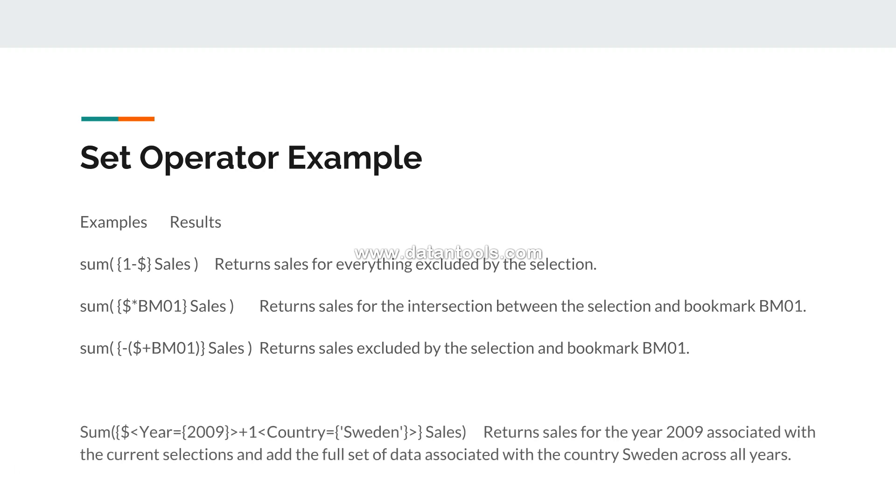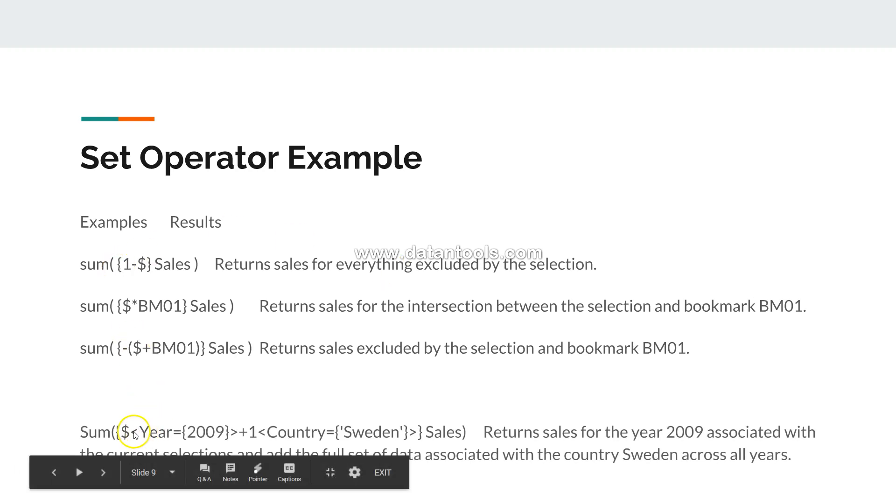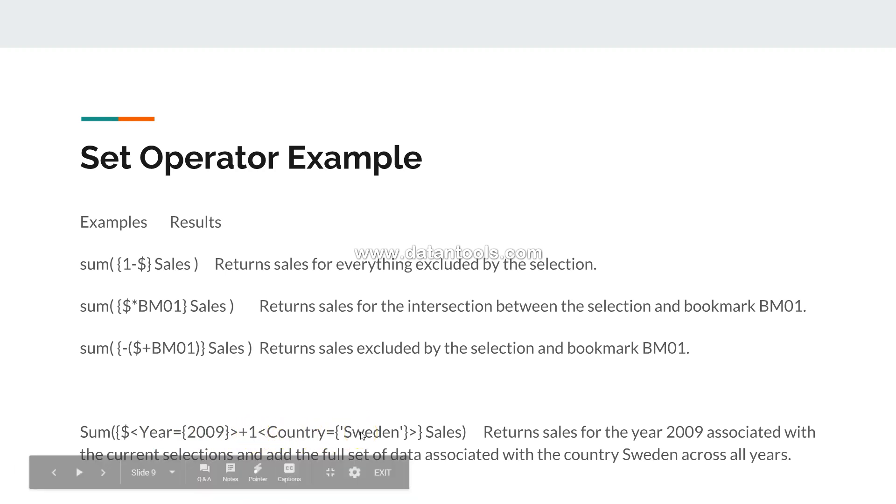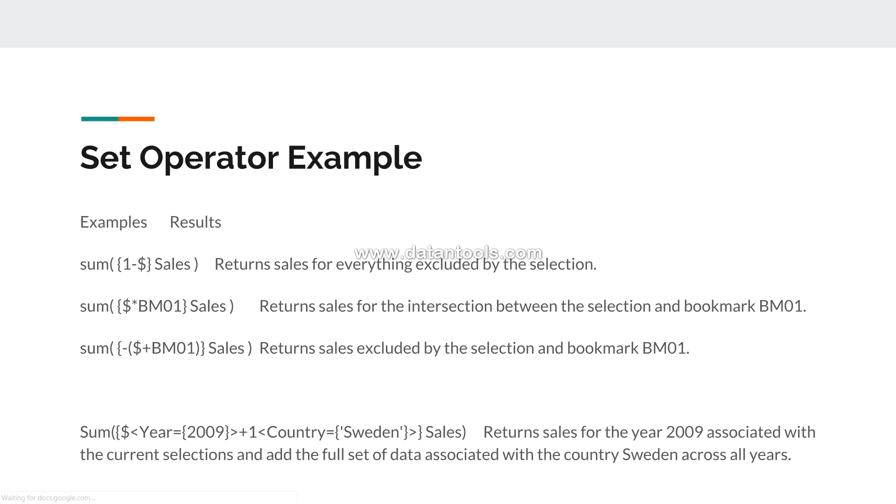Finally, a different type of example. You will see that first you have the dollar year 2009 within one set, and in another set you have all the value but only for country Sweden. So it returns the sale for 2009 associated with the current selection, as dollar is present over there, and then add the full data set of data associated with the country Sweden across all years.